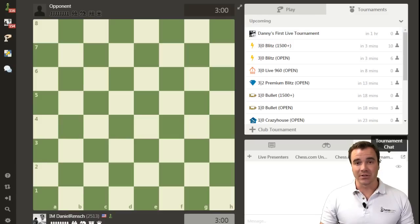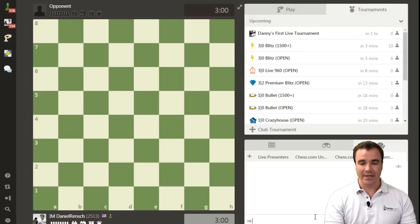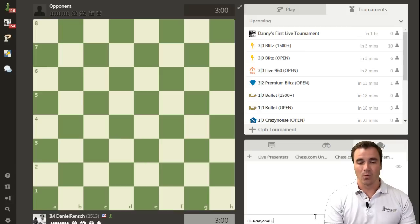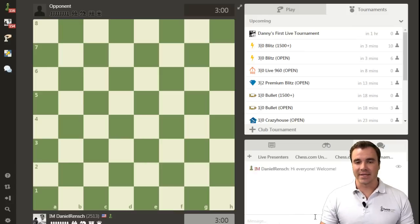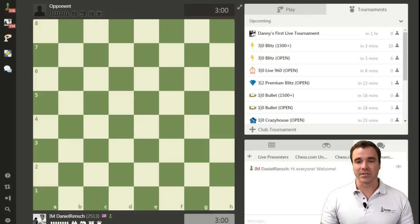Right here is exactly where you can see the chat for the tournament. As I hover over tournament chat, I can say hi everyone, welcome. And as they come in and register they can all engage in the same chat.